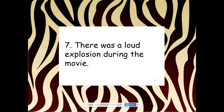'There was a loud explosion during the movie.' Independent clause, because it's a complete thought — it makes sense all by itself.